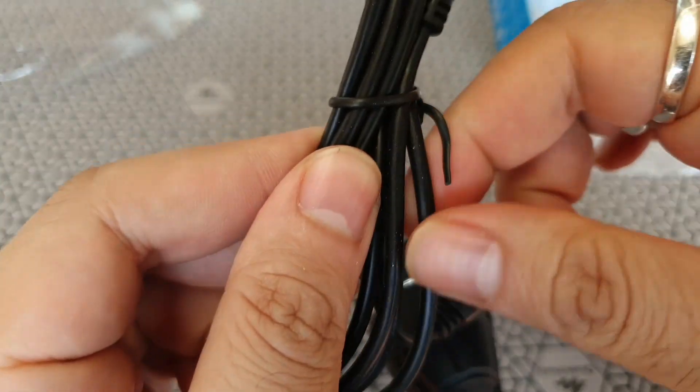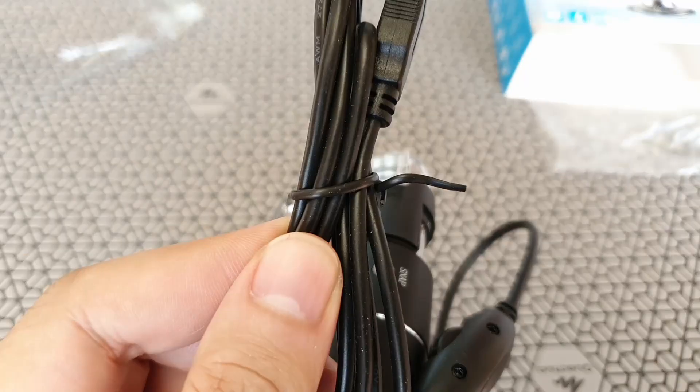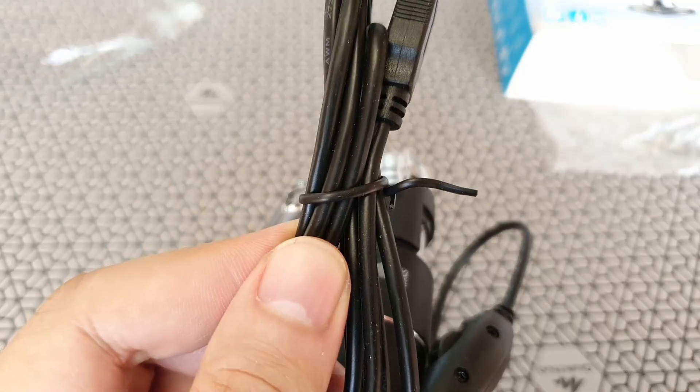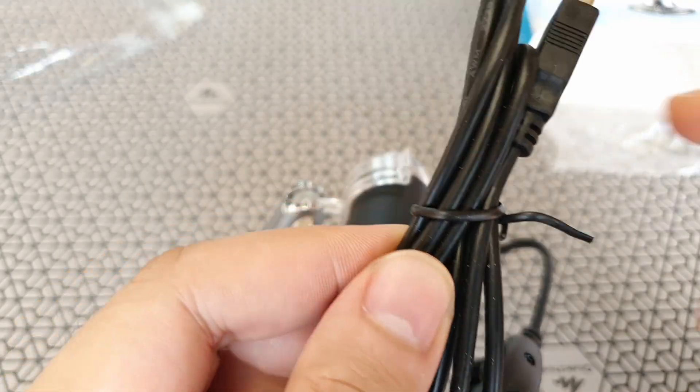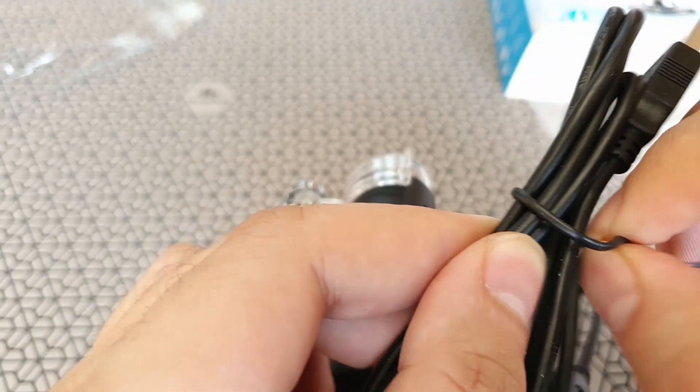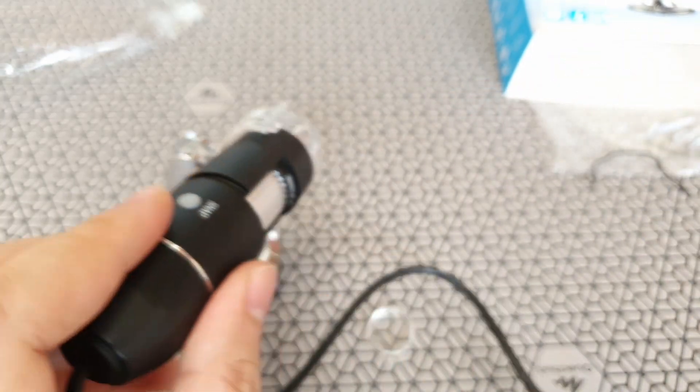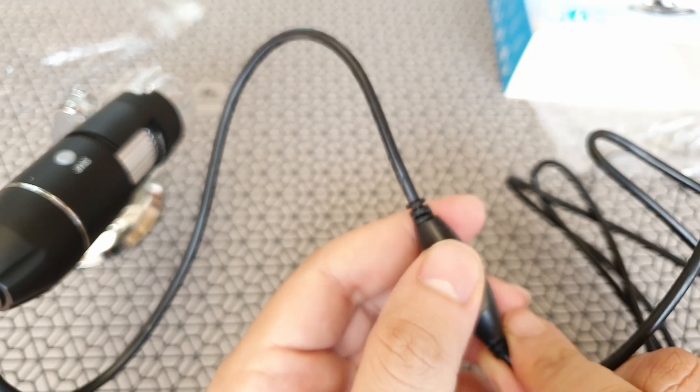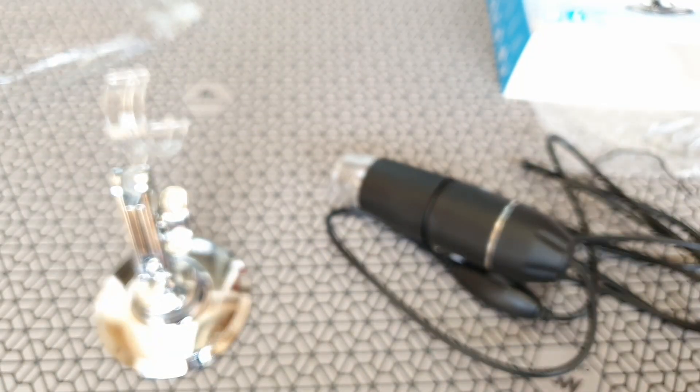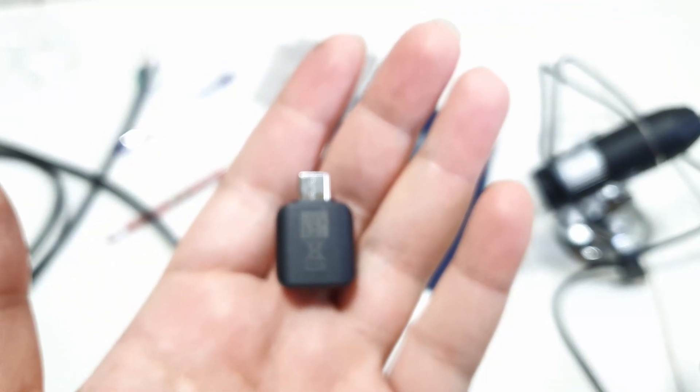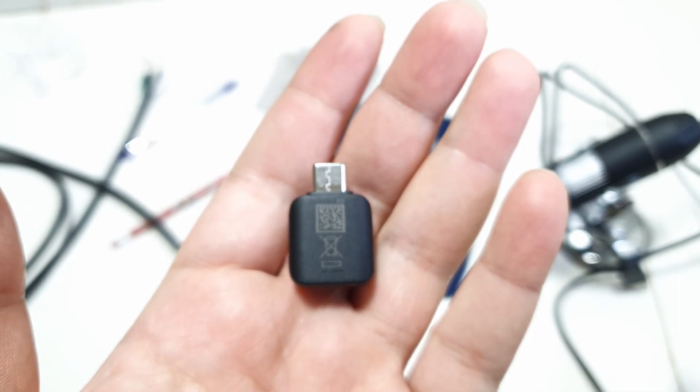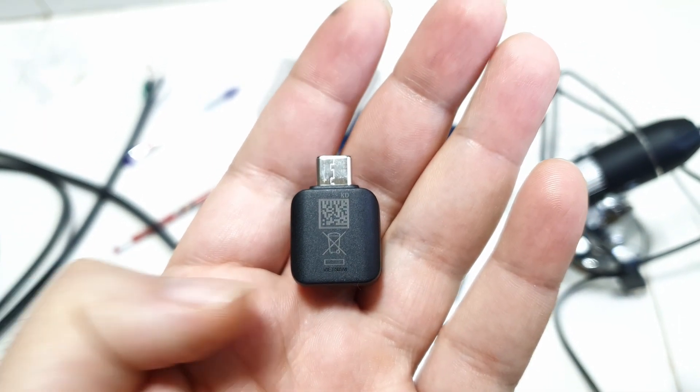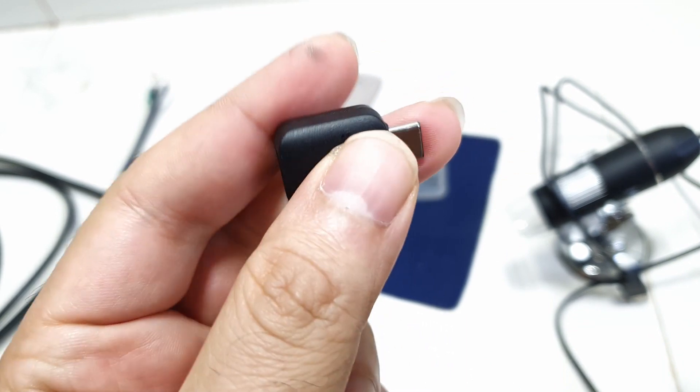So putting this thing together is fairly simple. It's easy to figure out. And once you do all this, all you need to do is just plug this into a computer or a USB outlet on a laptop and install the driver software. On the other hand, if you want to install this on a smartphone, you need an OTG cable.